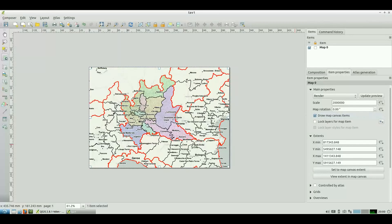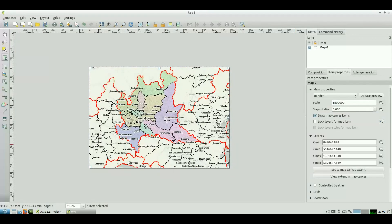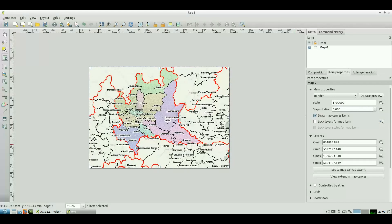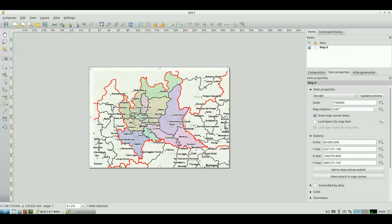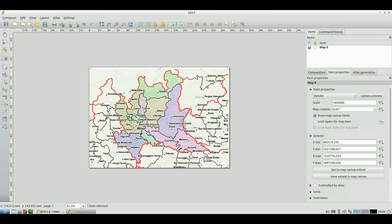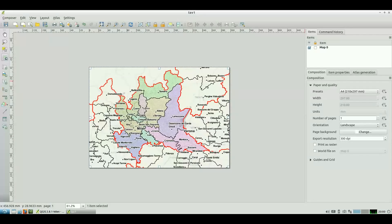I try to modify numbers until I obtain the desired geography, then I move manually to refine the position of the interested region. Now I verify that the sheet is an A4.